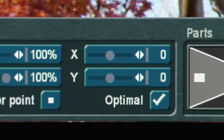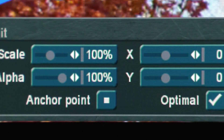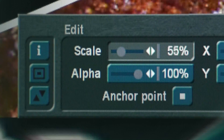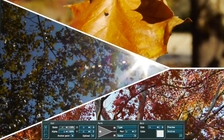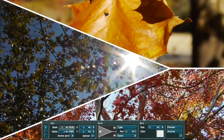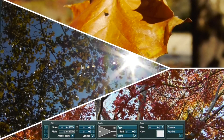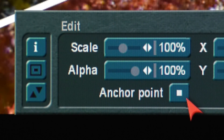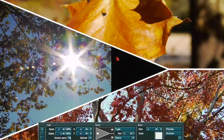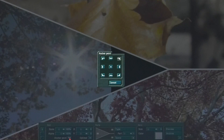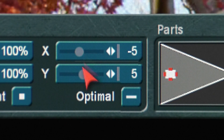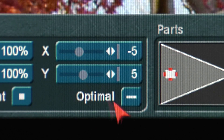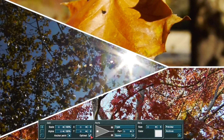Under the Edit section in the Slivers menu, there are options to adjust the placement of a scene within each part of the Slivers template. The Scale option enables you to adjust the image size according to the space within the Sliver part. Set the alpha transparency to 100%. The Anchor point enables you to select a corner of a scene part and adjust the visible start area. Next, adjust the X and Y axis. If you select the Optimal feature, the Slivers program will auto-adjust the image position automatically.